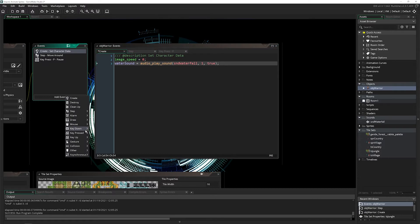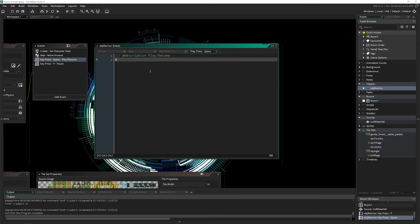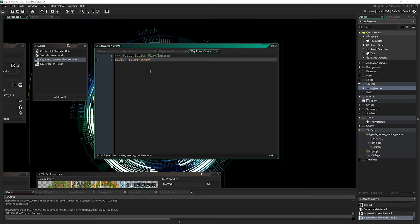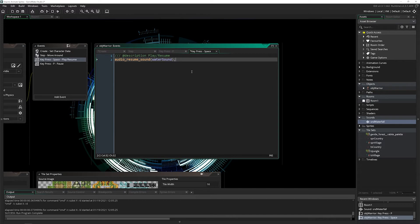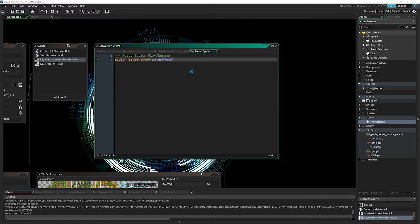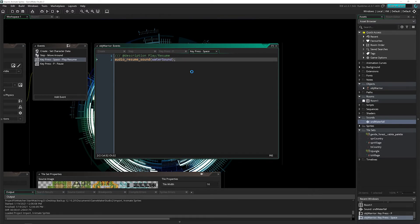I'll add another key event. This time I'll add space, and this will actually play slash resume the sound. I'll say audio_resume_sound and pass in that water_sound ID. Same thing here - if you resume based on the resource name over here, it will resume all of them, which again might be what you want, might not be what you want.